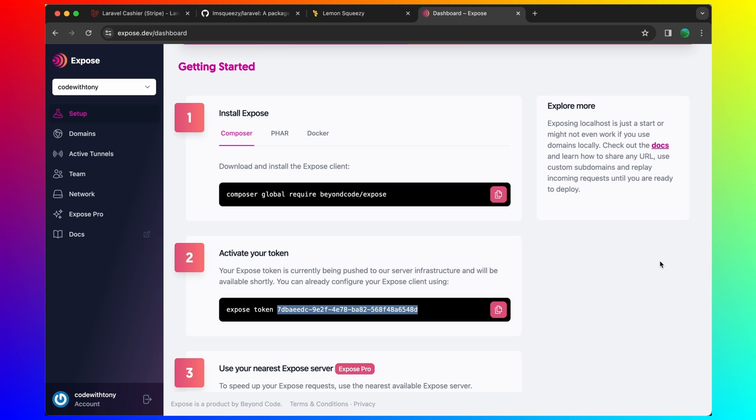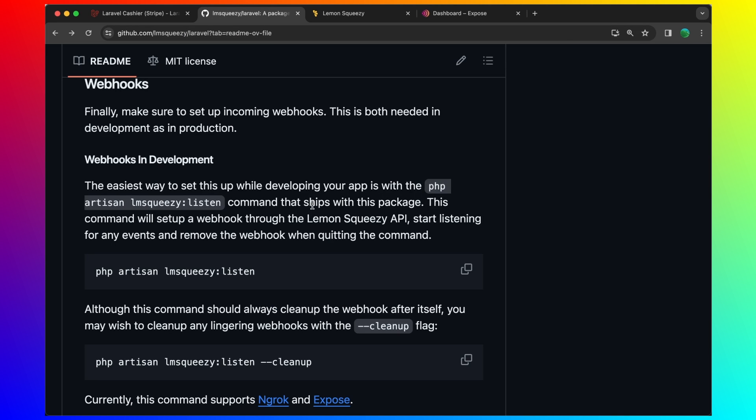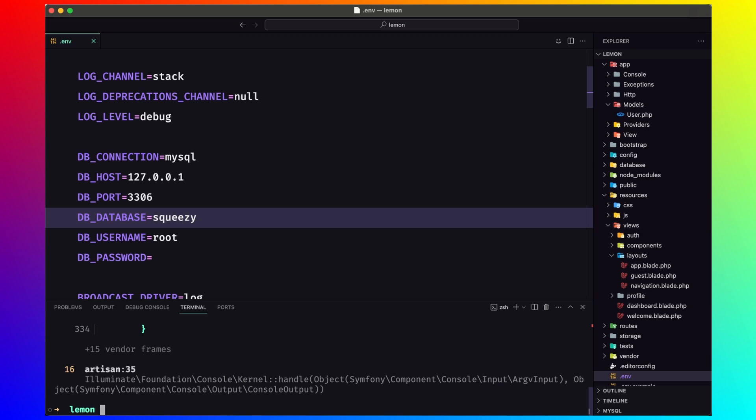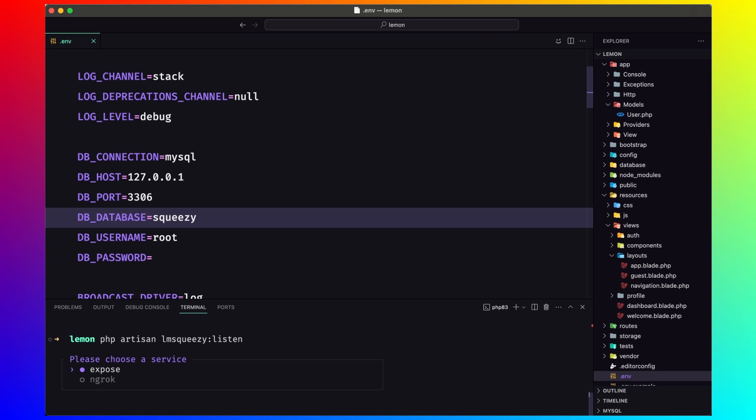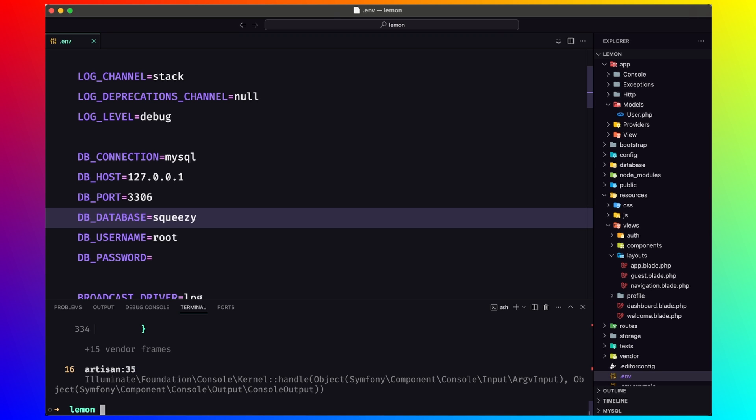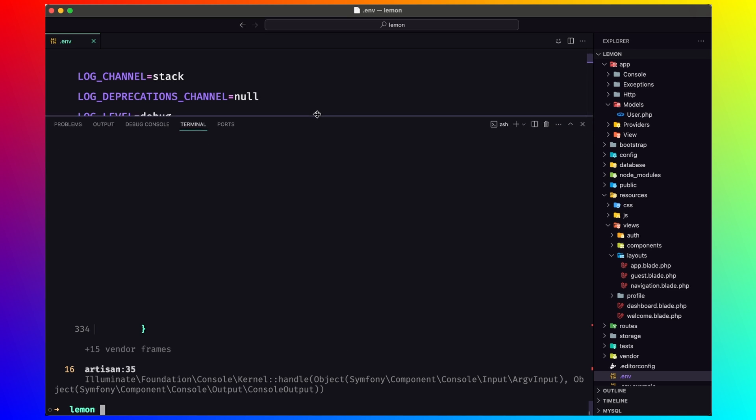Paste it in the herd. So here we have the expose. And I think we are okay. Now let's go back and I'm going to choose here expose.